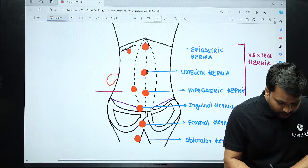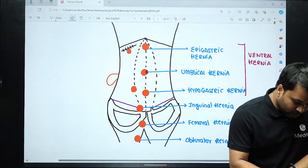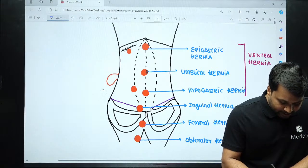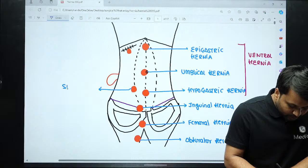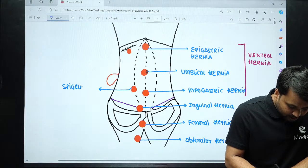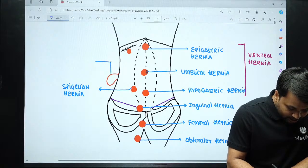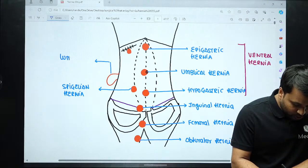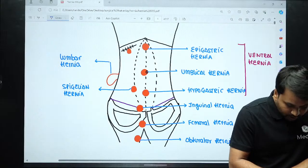One present at the level of the linea semilunaris, below the level of the umbilicus, or at the level of the arcuate line, is what we call the Spigelian hernia. And one present on the lateral aspect is going to be our lumbar hernia.